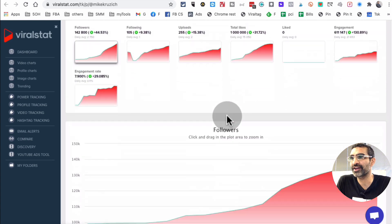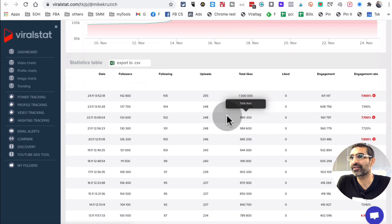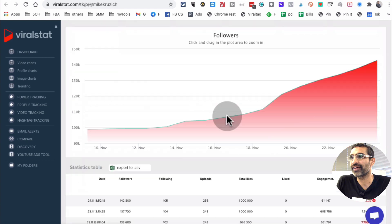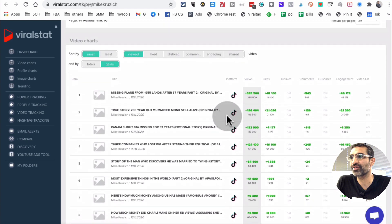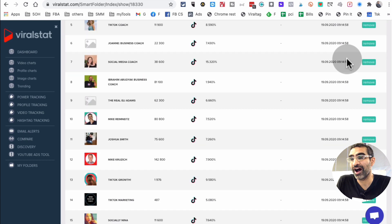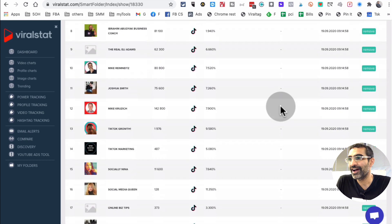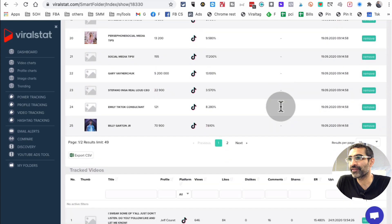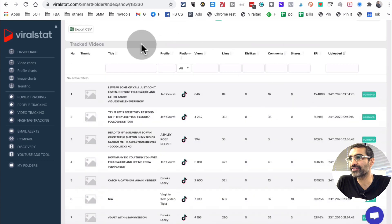Everything you need to know about their account. You can easily identify what's working, what's not. Right? And if I scroll down and here's the pieces of content. So these are the tracked videos.